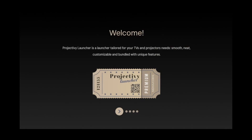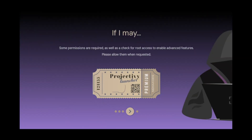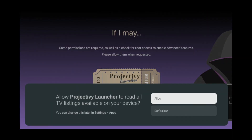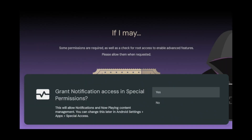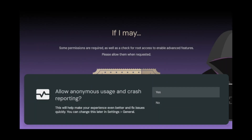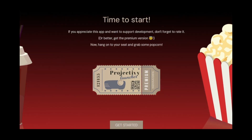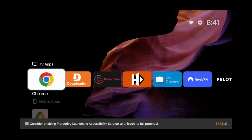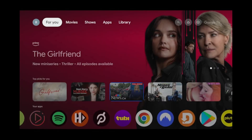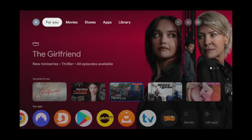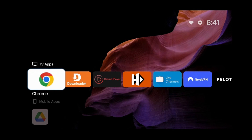At the welcome screen, keep clicking next until you're asked to give Projectivity Launcher read access. Click allow, then click no, click no again, and then click get started. You'll notice a pop-up at the bottom asking you to enable accessibility services. If this isn't enabled, then when you press the home button on your remote, it'll go back to the standard Google TV launcher.